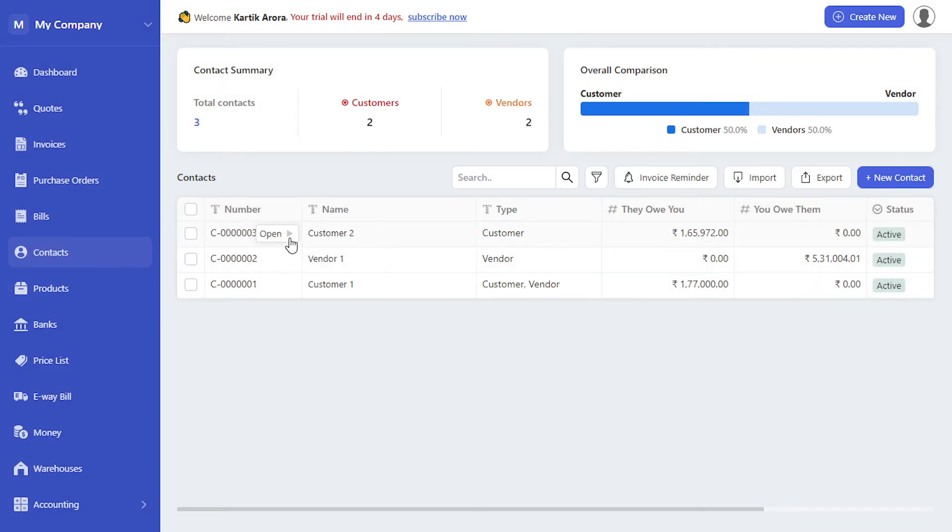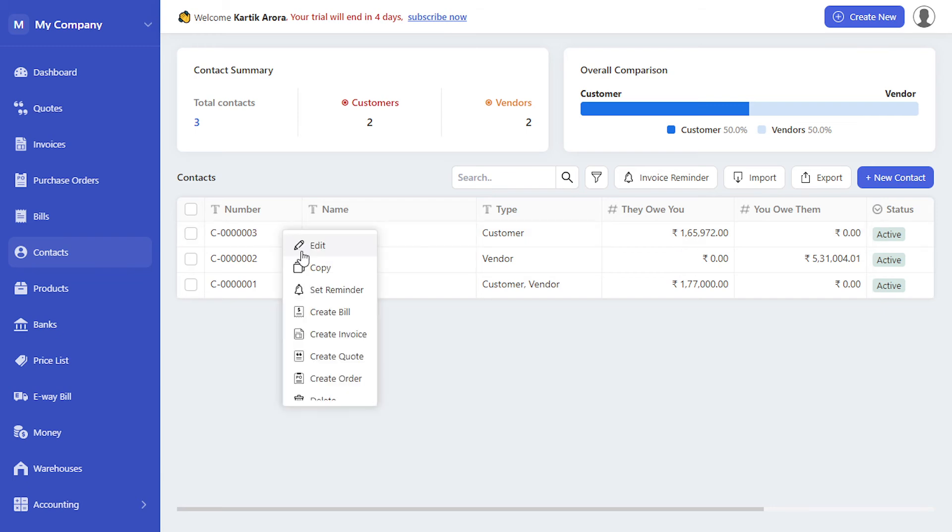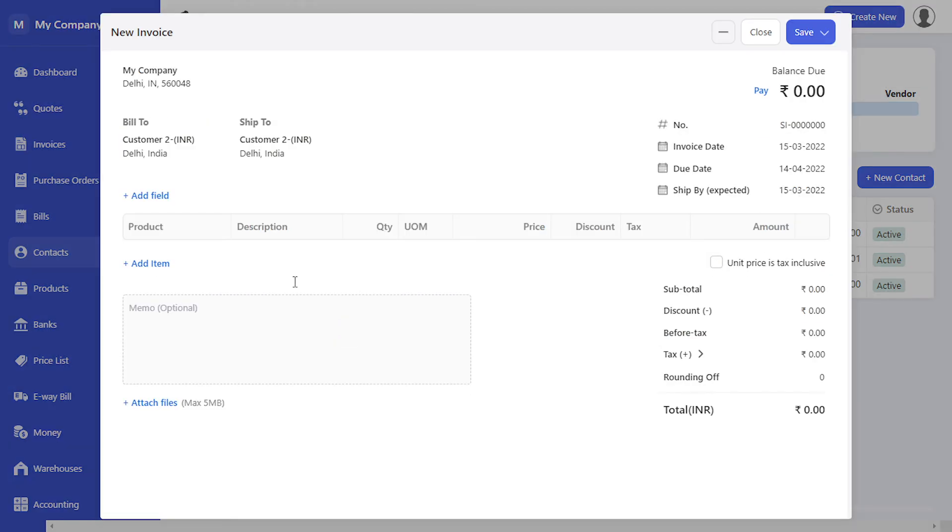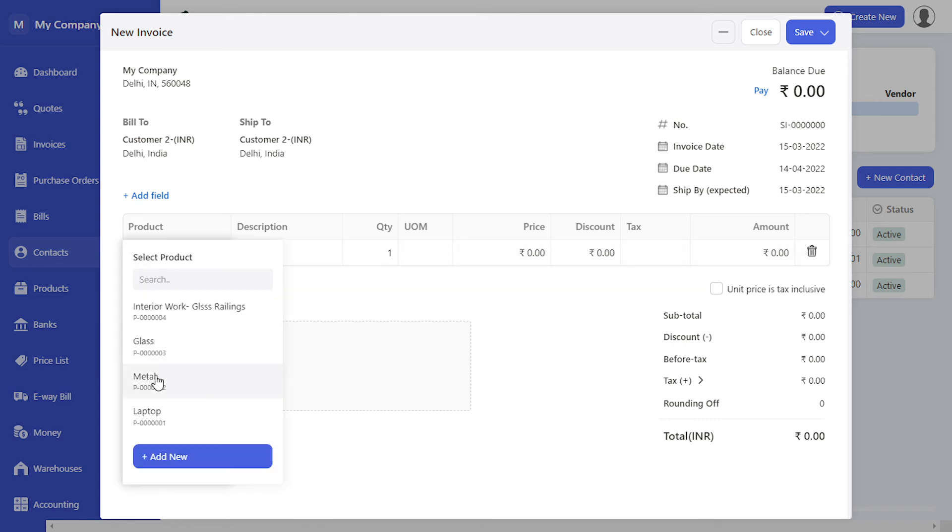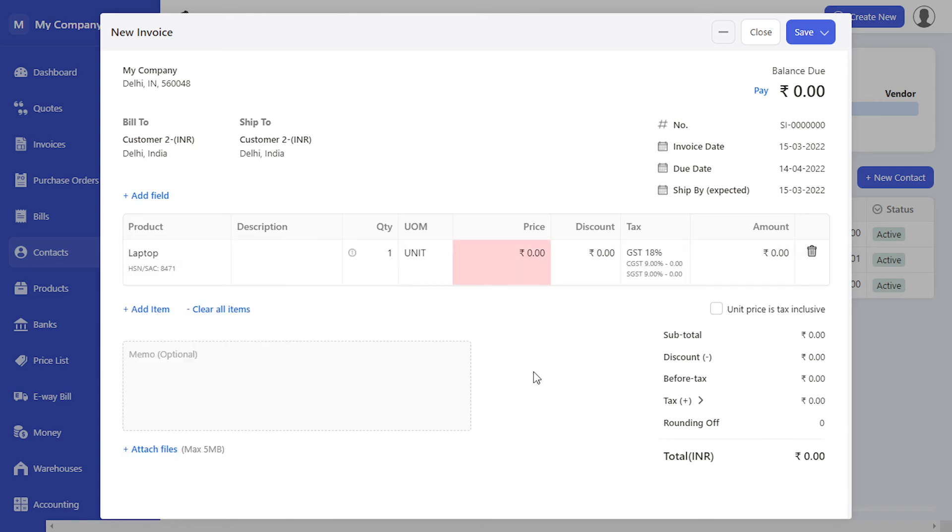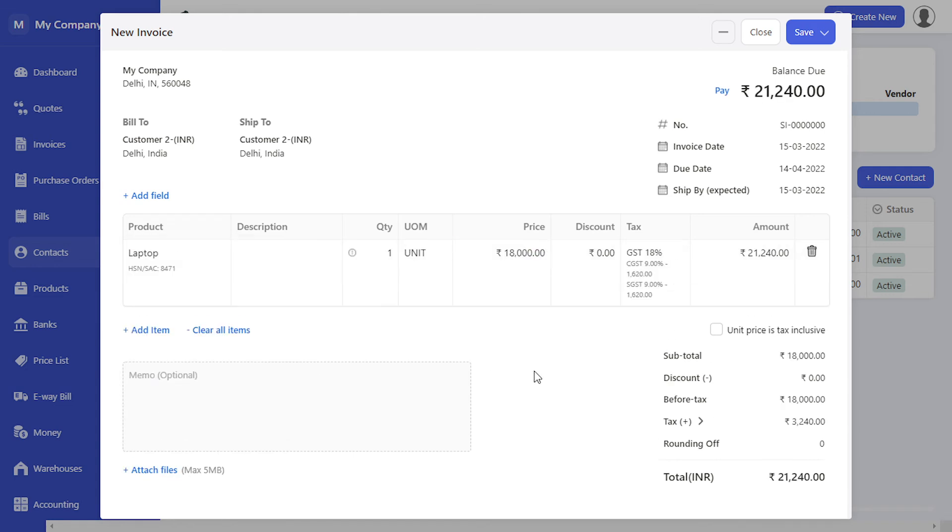Let's create an invoice for this customer. Click on create invoice and select the product. You will notice automatically the price 18,000 has been populated which is the retail price.